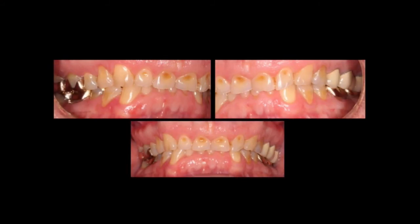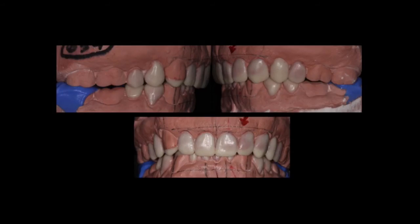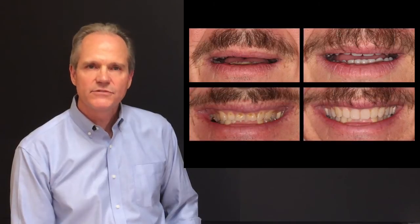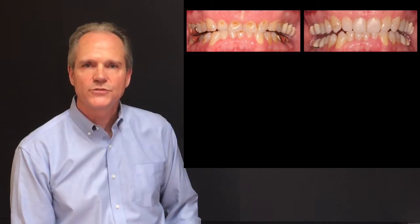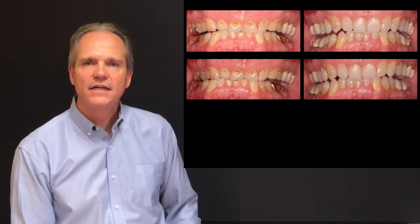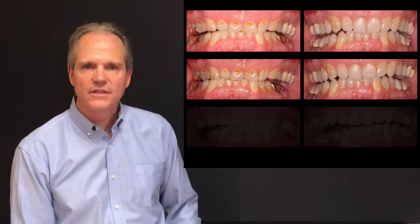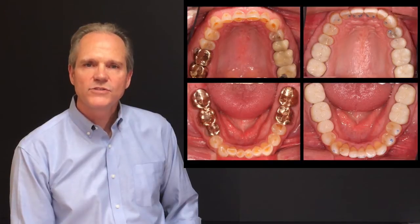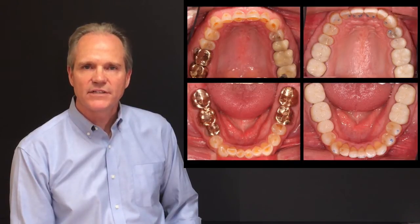So here's where we started, with the severely damaged dentition, recreating the proper form, and we transfer that to the mouth. Now we can see that he has adequate tooth display, acceptable gingival display, and functionally in protrusive, right, and left lateral, he's showing that he has adequate anterior guidance. Occlusally, we can see that he has adequate anterior guidance also.